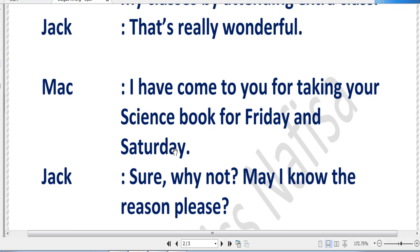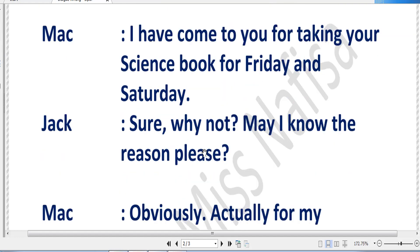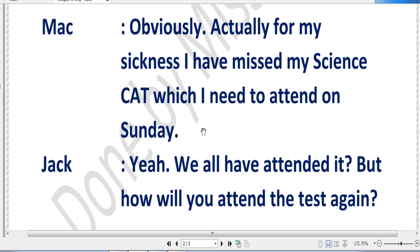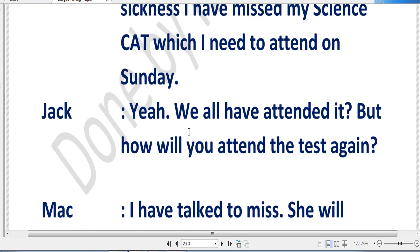Mac then gets to the real point: 'I have come to you for taking the science book for Friday and Saturday.' Now Mac has come to why he visited Jack's house — to take Jack's science book for Friday and Saturday, which covers the two days mentioned in the topic. Jack says, 'Sure, why not? May I know the reason please?' Jack will give the book, but is trying to know why Mac needs it. Mac replies, 'Actually, due to my sickness I have missed my science CAT which I need to attend on Sunday.'